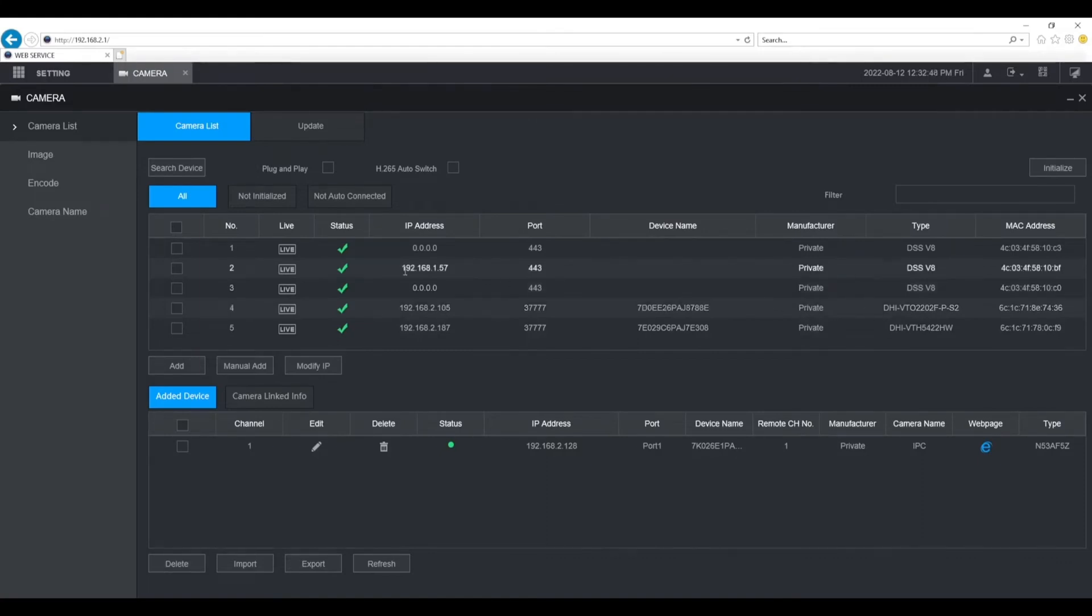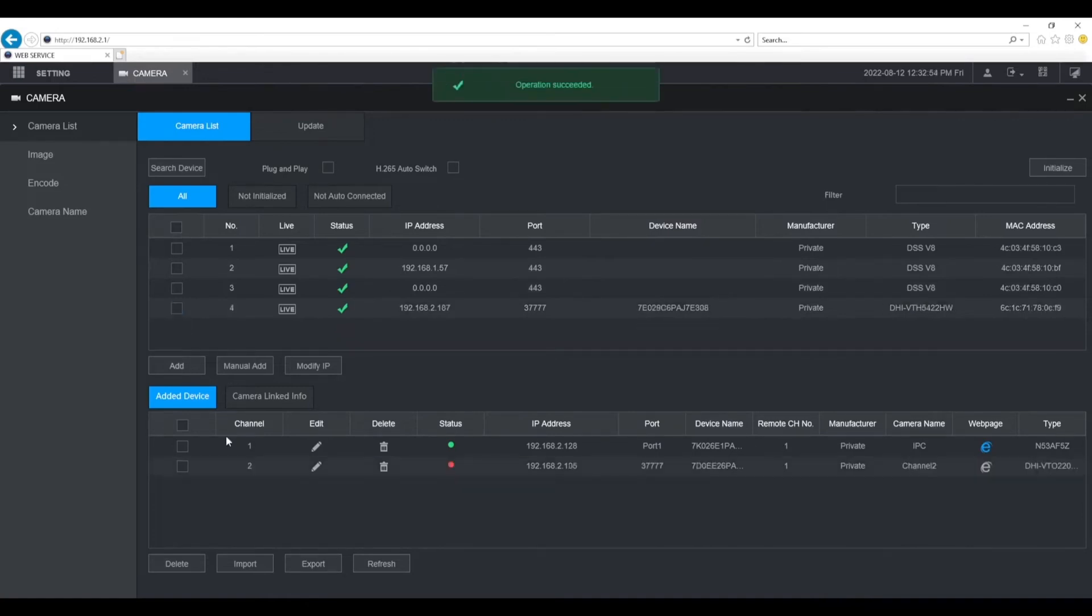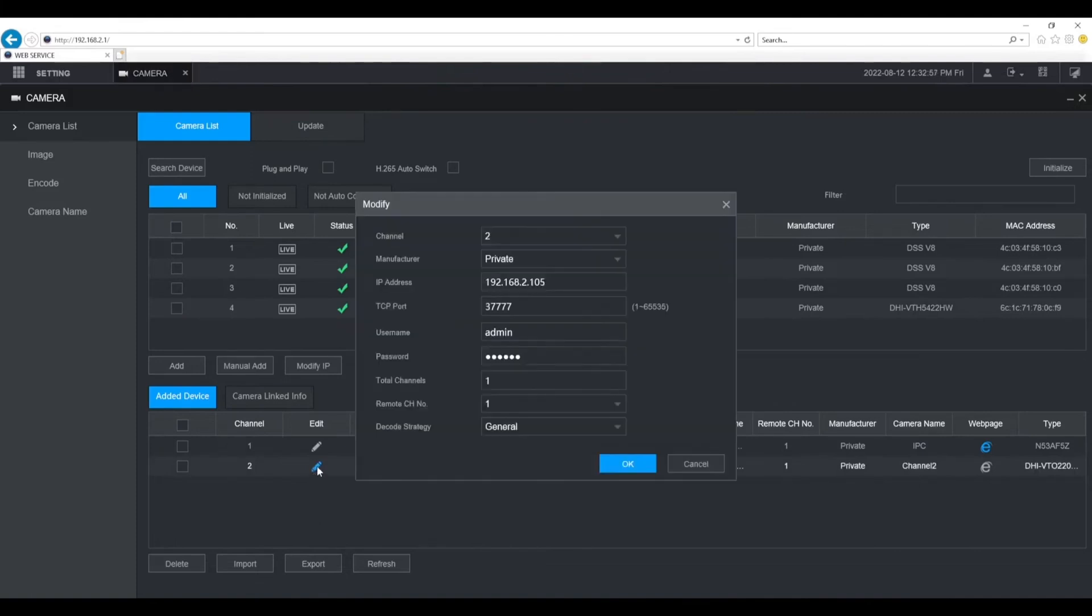To add it from the list here at the top, check the box on the left of the VTO, then select add. It will show up in the list at the bottom. Select the edit button and put in a password for the VTO. Then click OK.